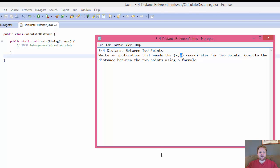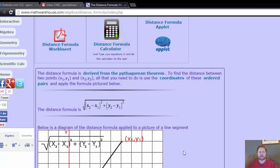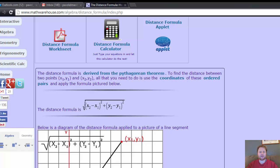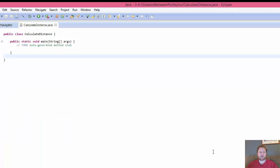This is just a basic use of a formula, which is this. So have a good look at it, because we are going to be using it. Let's do the program.